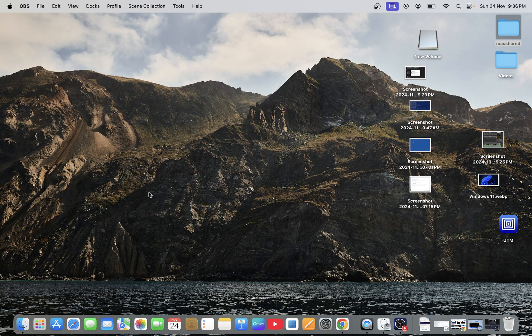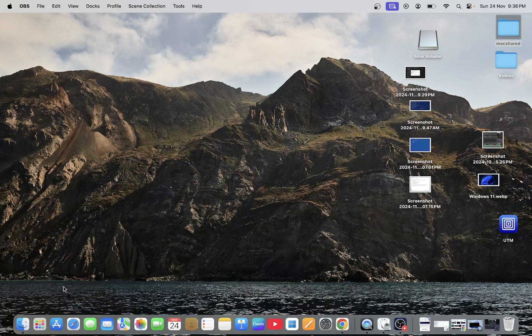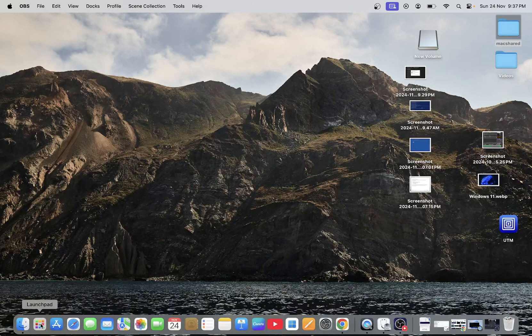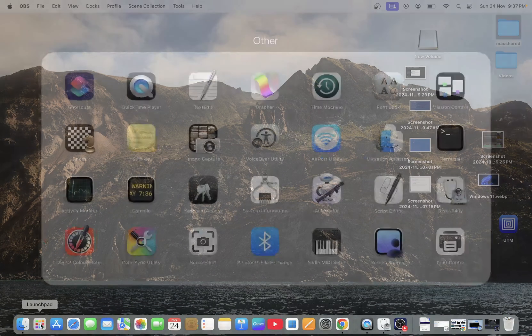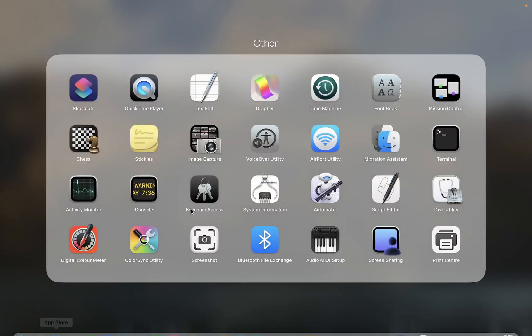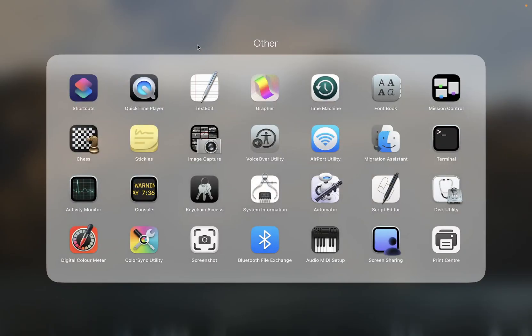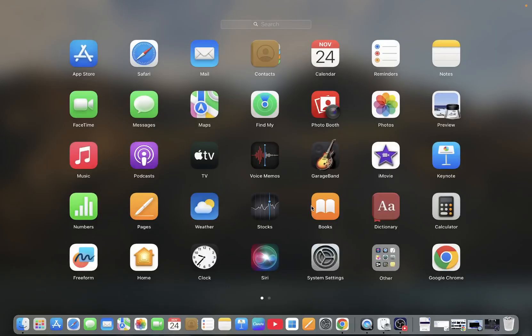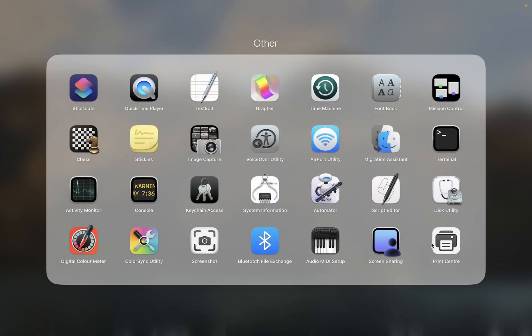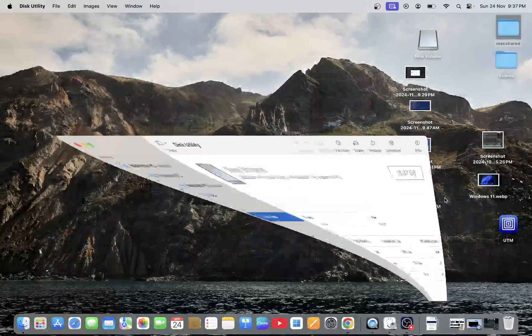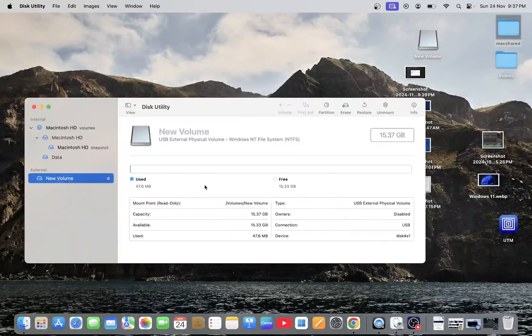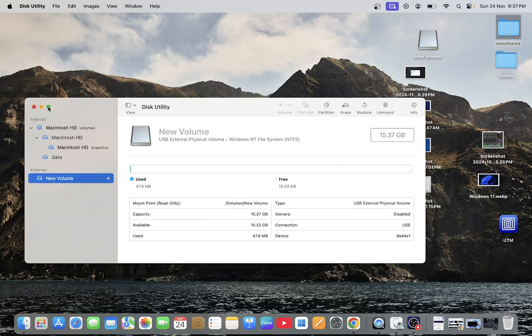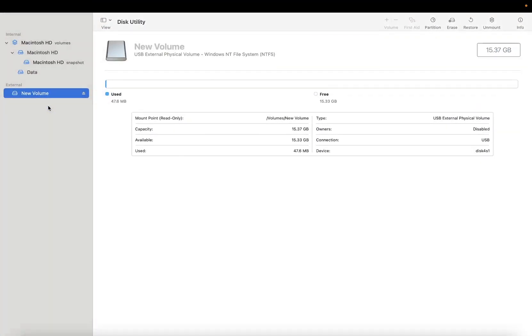need to follow these steps. First, open the Launchpad, then open Other, and open Disk Utility. Once you open Disk Utility, the volume should be showing